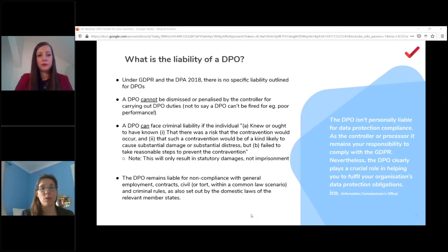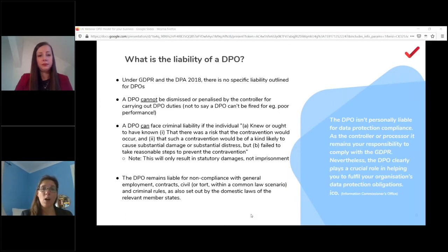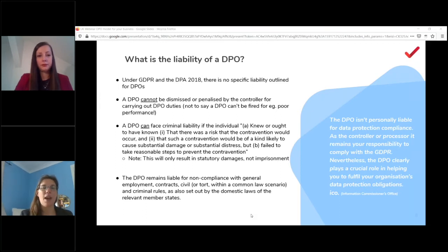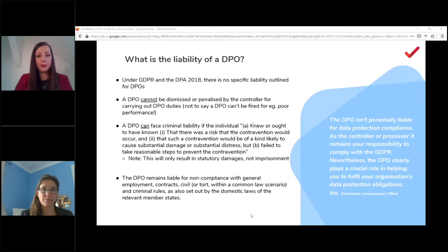The company as a whole doesn't have to do what the DPO says — the decision rests with the controller or processor as an entity. So when large companies get breached and people ask why the DPO didn't fix it — the DPO probably raised the risk, but the controller said it was a risk they were willing to take. As long as the DPO is doing their job per the articles, they can't be dismissed, but equally the company doesn't have to follow their advice.